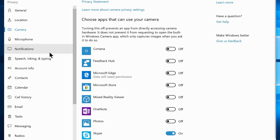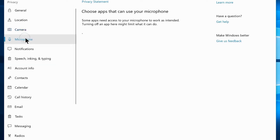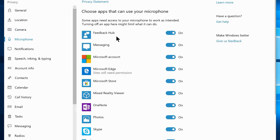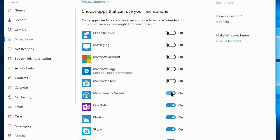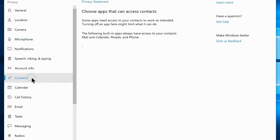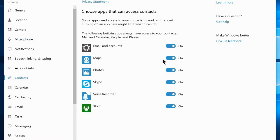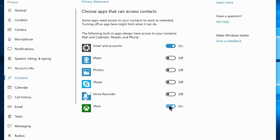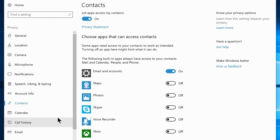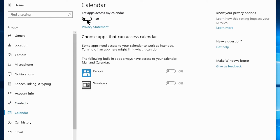Navigate to the Microphone tab and disable every app from using the microphone except Skype or Voice Recorder if you are using it. Navigate to the Contacts tab and disable it for every option other than email and accounts. If you have a different preference, you can leave those apps enabled.